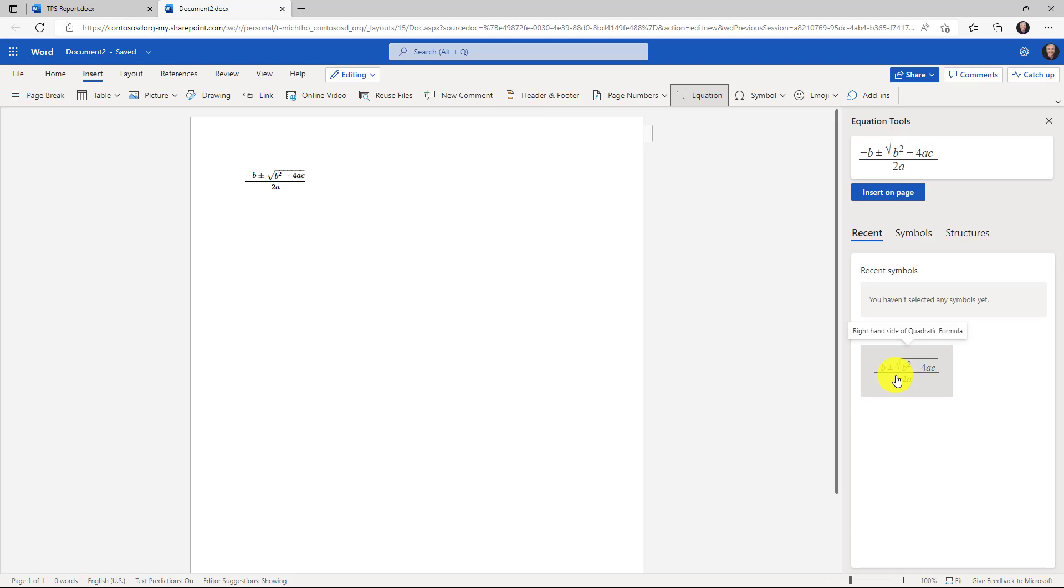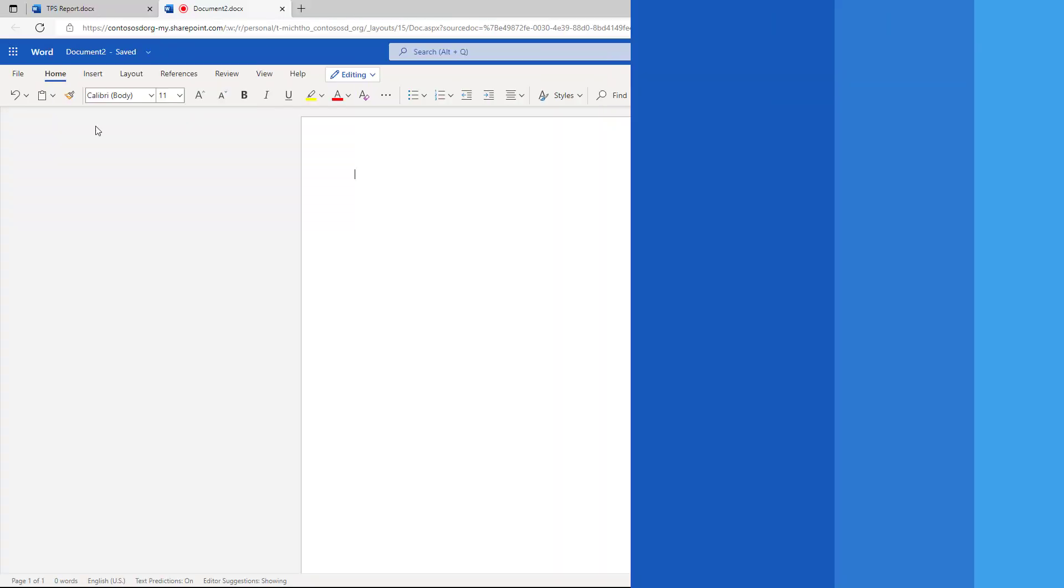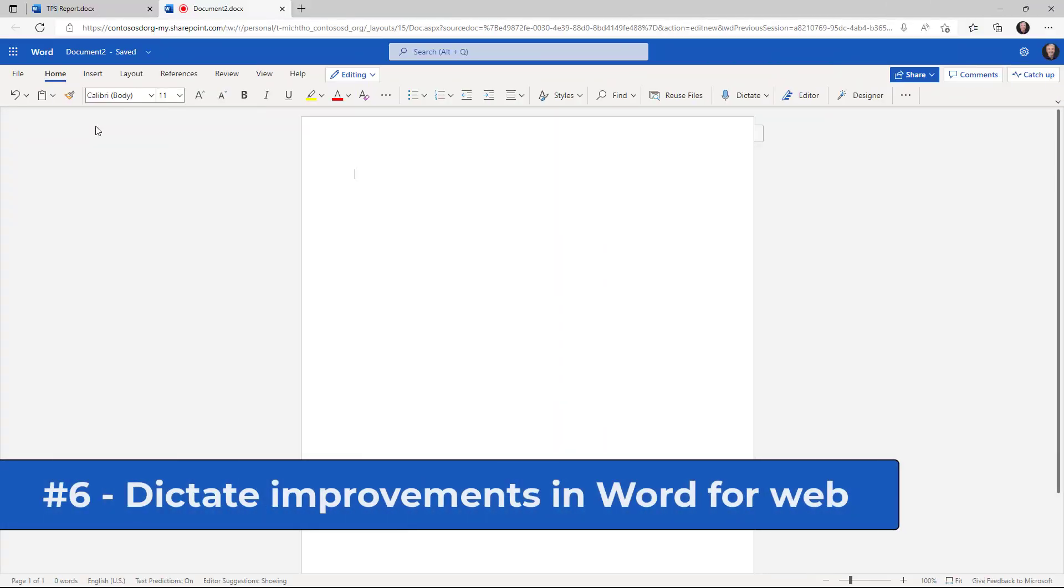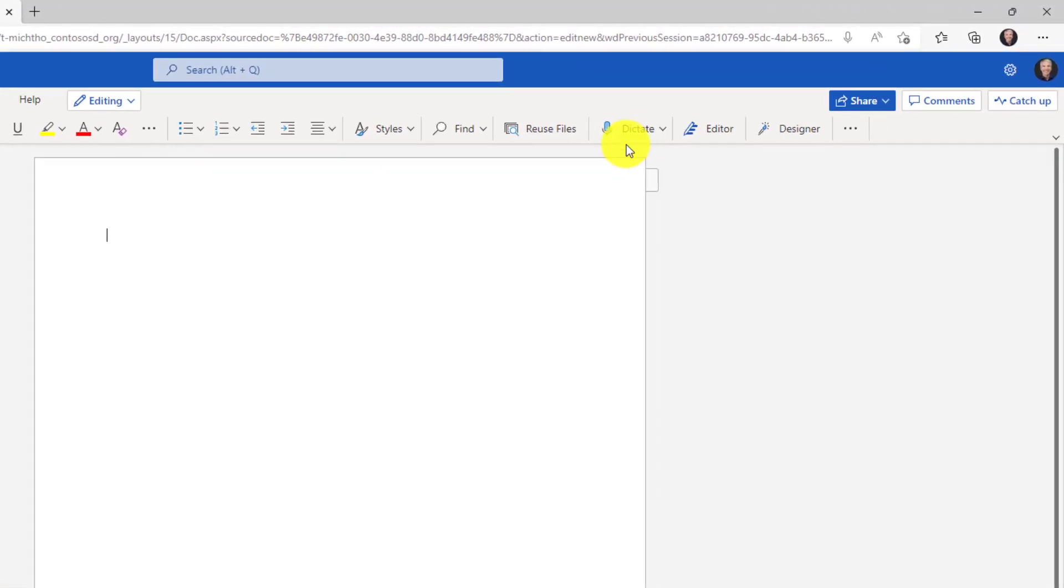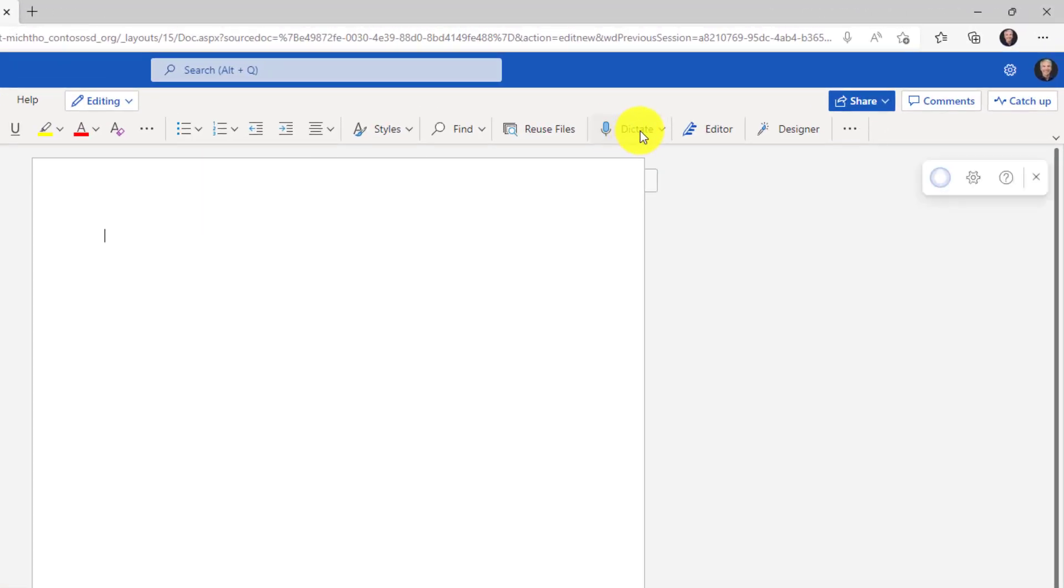The sixth new feature is improvements to the dictate toolbar. I'm on the home tab here in Word for the web and I'll go over and click on dictate.